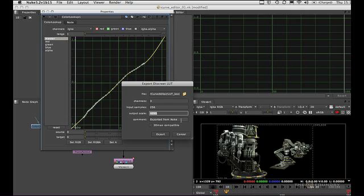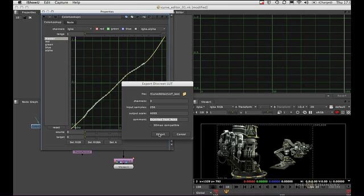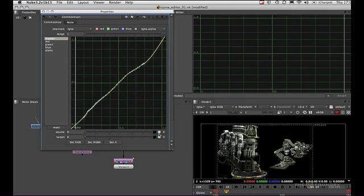Because discrete LUTs are not floating-point numbers but integers. We can put a comment in for the header. Let's keep 'exported from Nuke' and export.